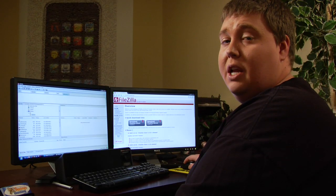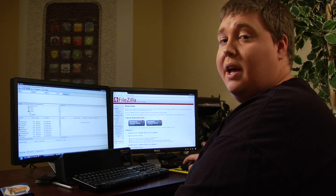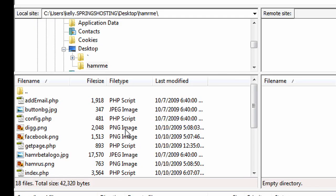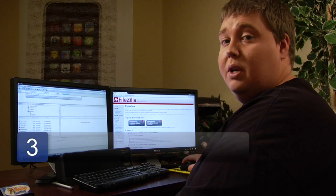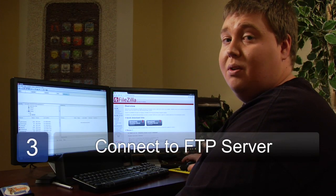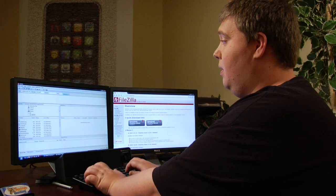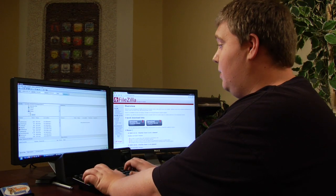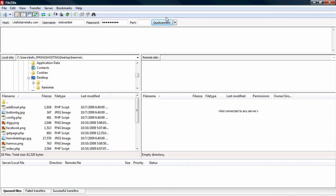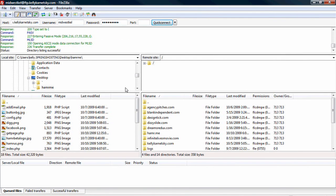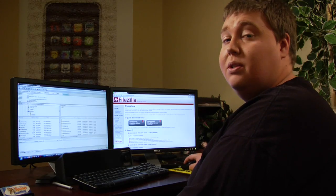Now once we have this launched, let me walk you through what it is. Over here on the left-hand side is your computer. On the right-hand side is going to be the computer of whatever you connect to, so the server. Step three is to connect to the server. Enter your username and password, then click on Quick Connect, and it should connect us to the server. Now we're connected — you can see on the right-hand side all of the files that are on my server.